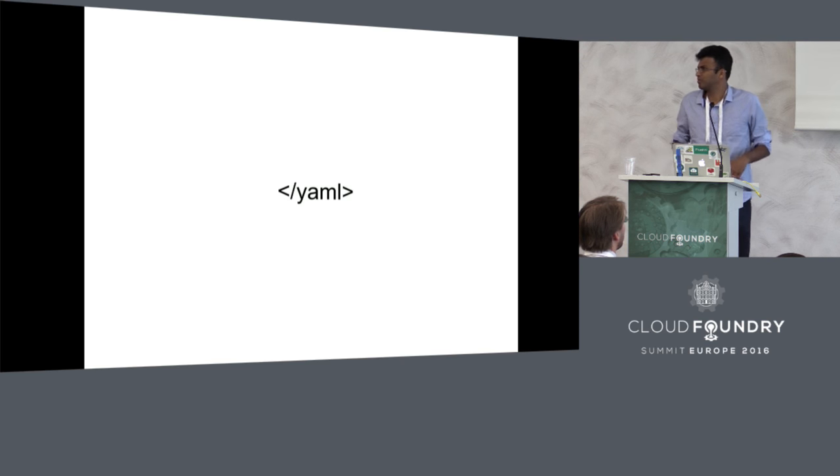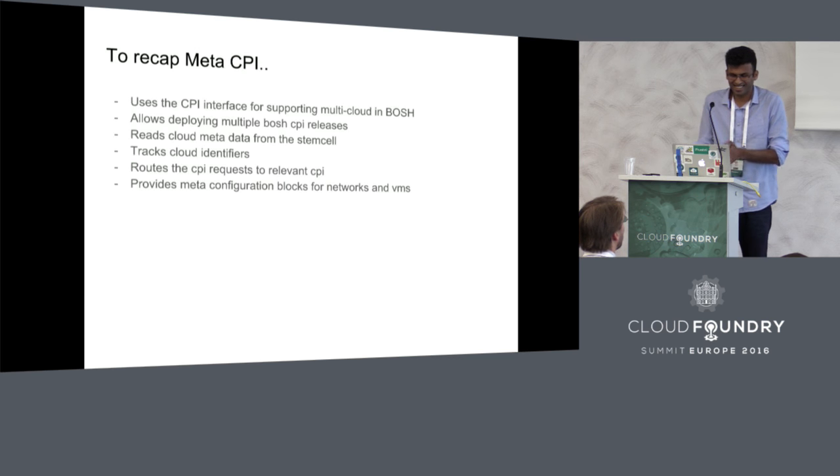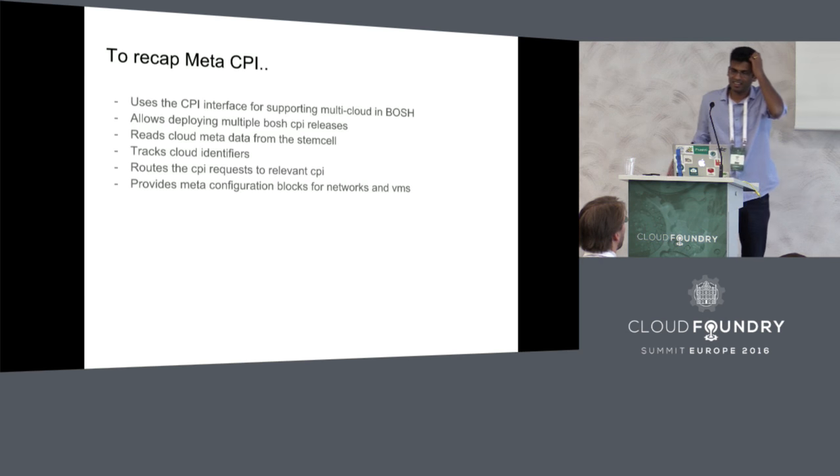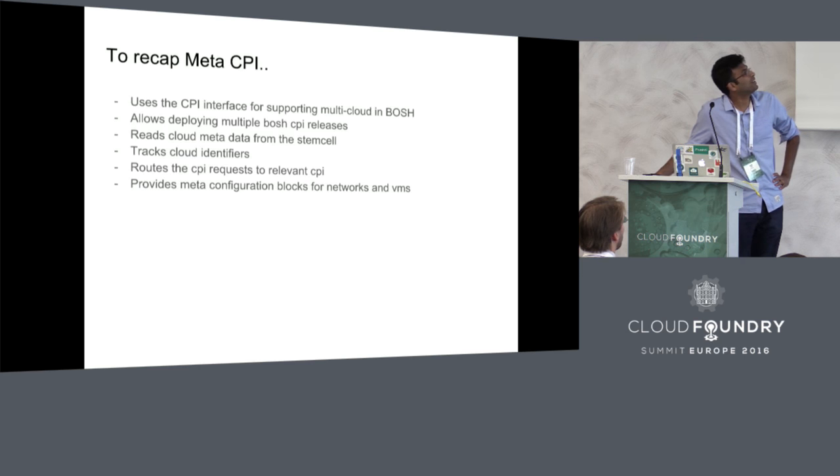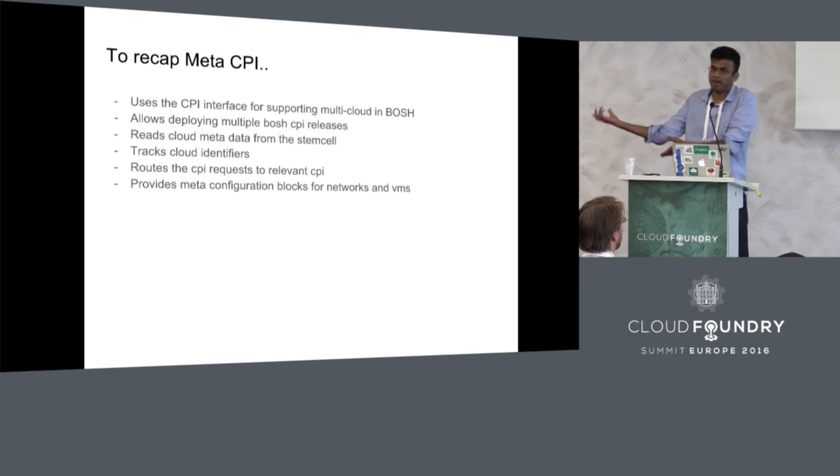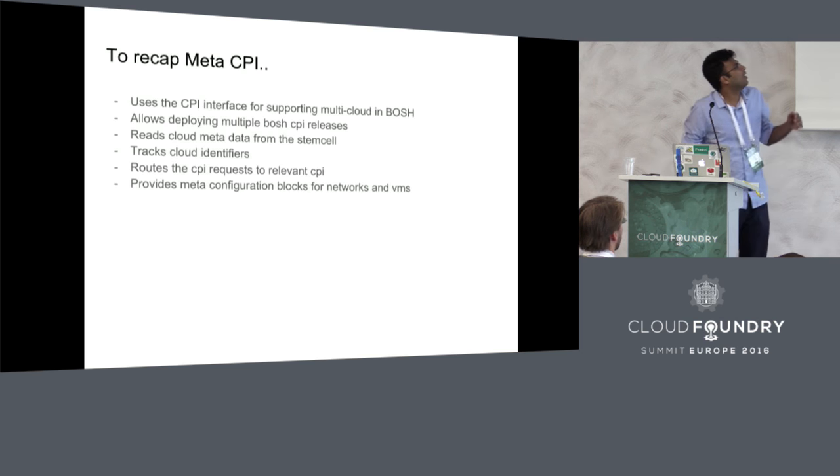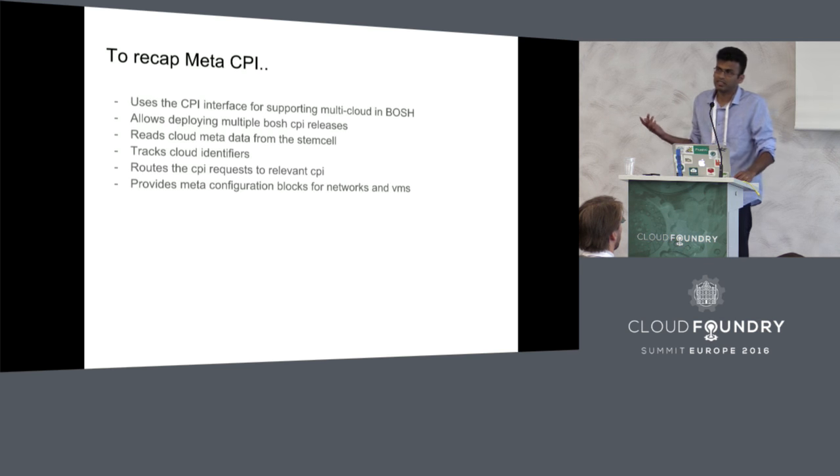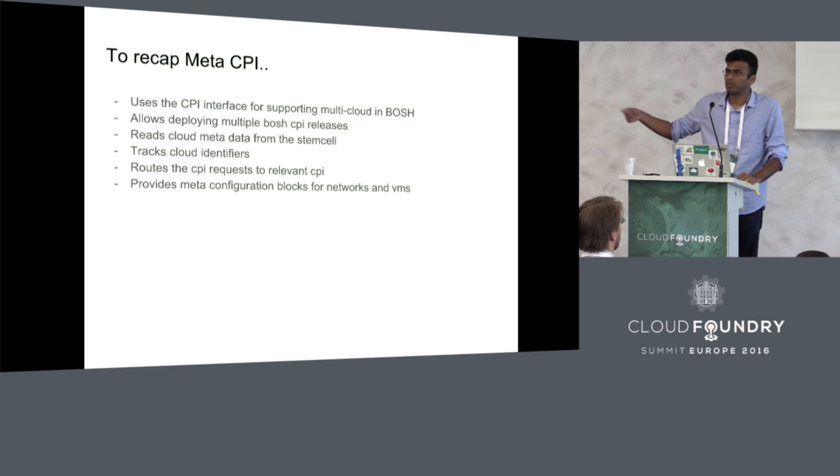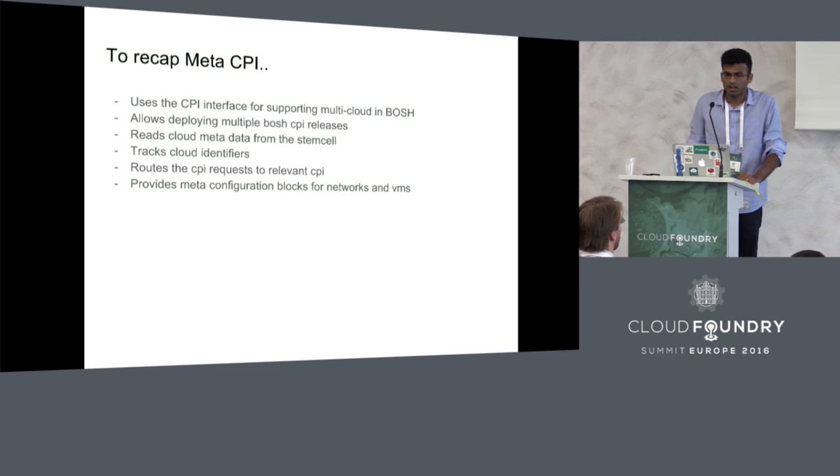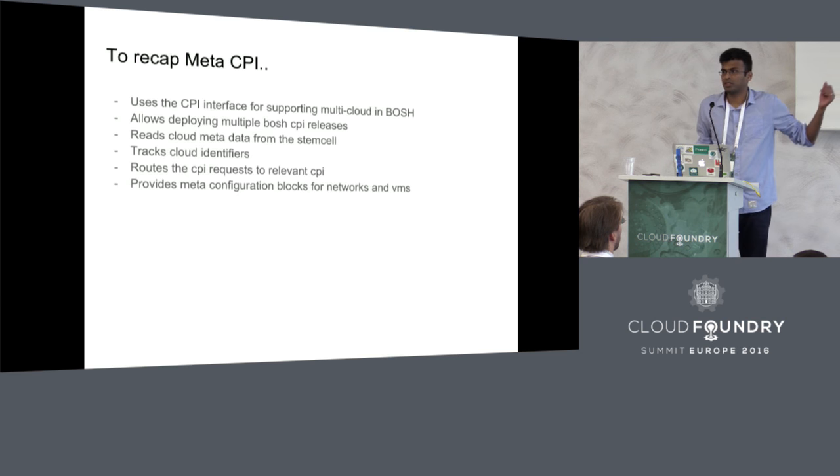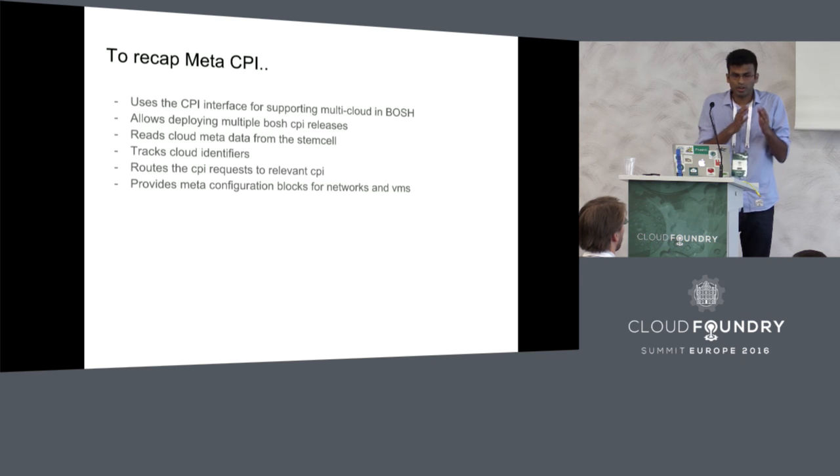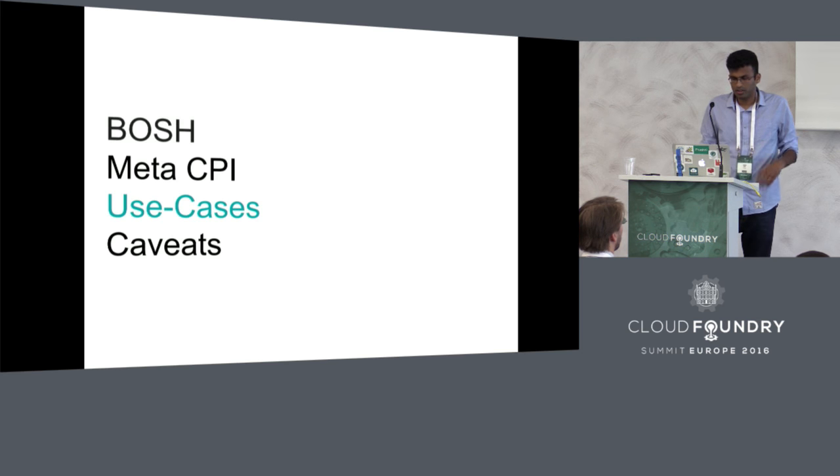Alright, that's the end of YAML. To conclude, the Meta CPI is a project which essentially acts as a router between multiple cloud providers. It can deploy them in parallel on a machine and then act essentially as a switch between those. It also tracks the cloud IDs that come out from those CPIs so that it can route the subsequent requests correctly back to the same cloud provider. It provides special configuration blocks so that you can configure VM types which are applicable across cloud providers.